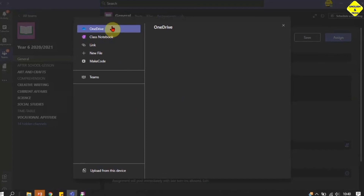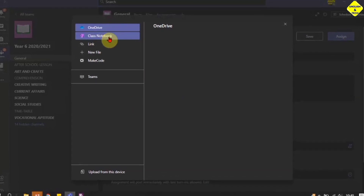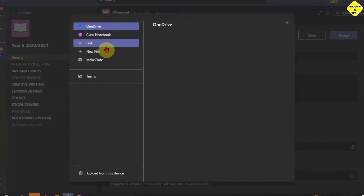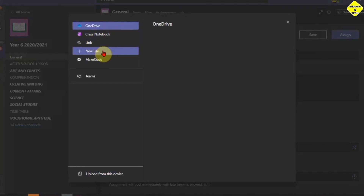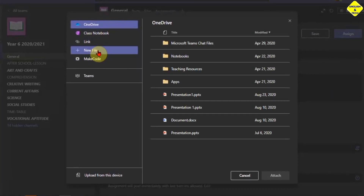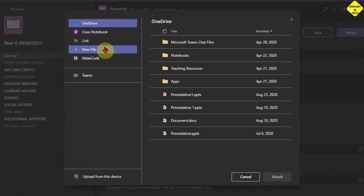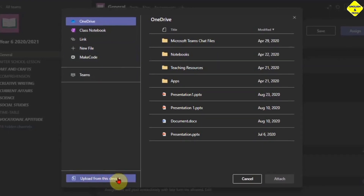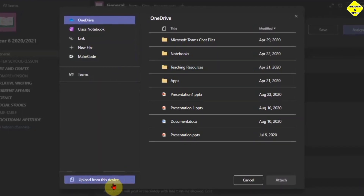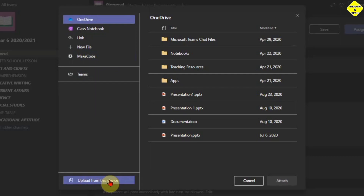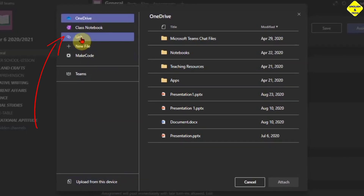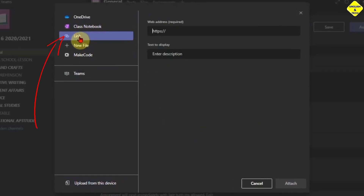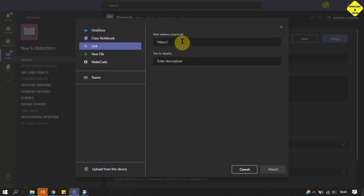You can add from your OneDrive, you can add from Class Notebook, you can add a link, you can select a new file and that will be added to the file section in the team channel. You can also use this to upload directly from your device, but I will not do that now — I'm going to use a link to start with.